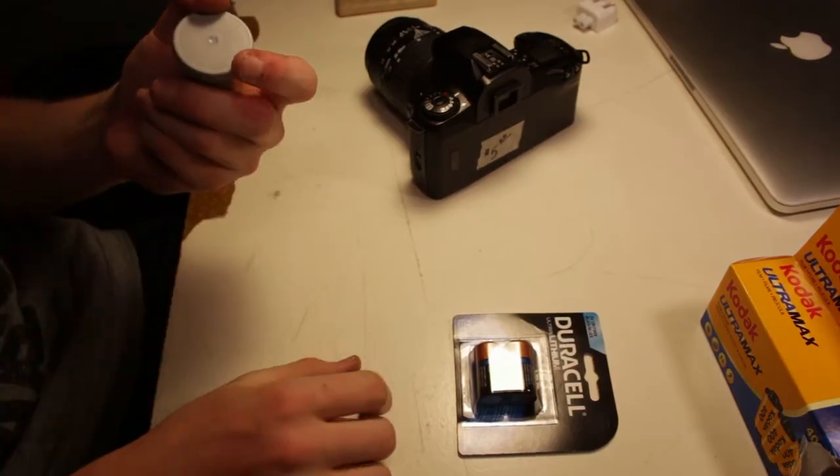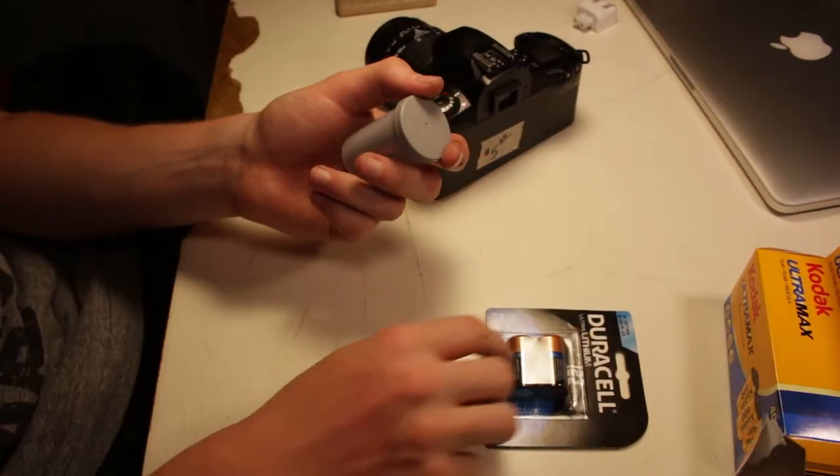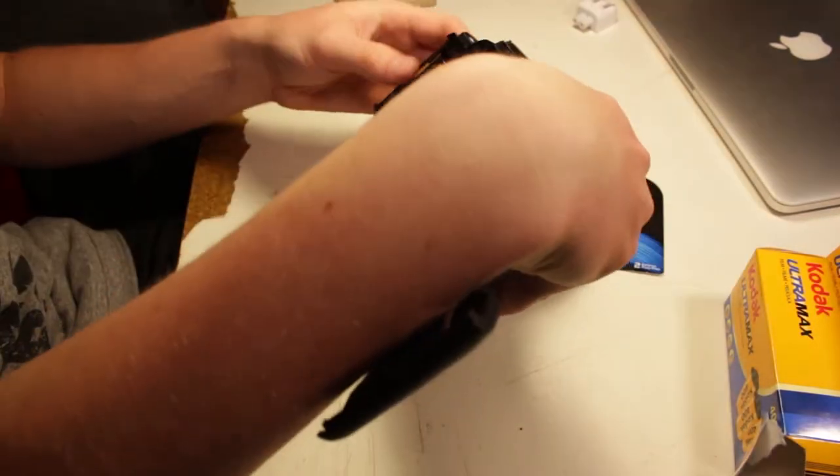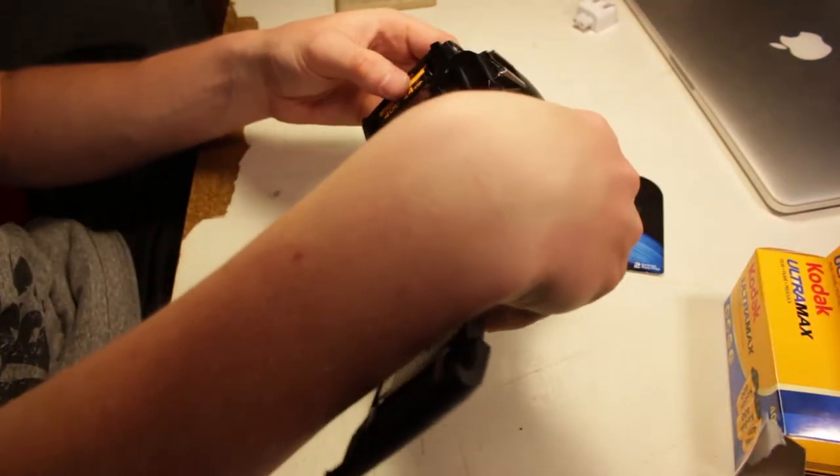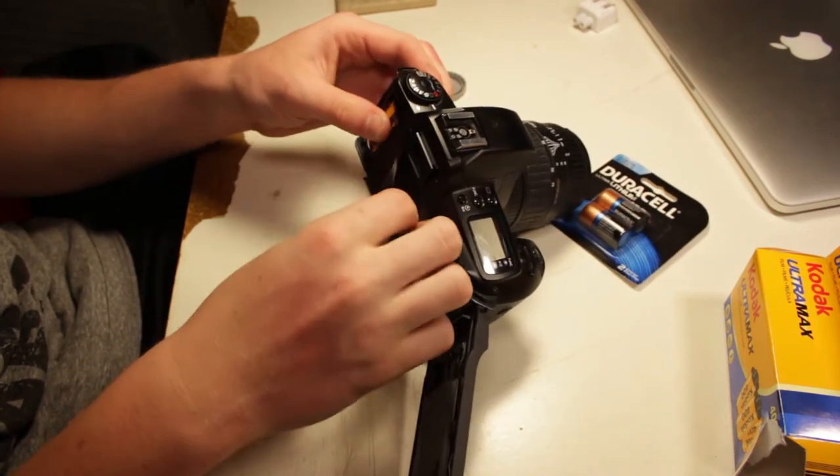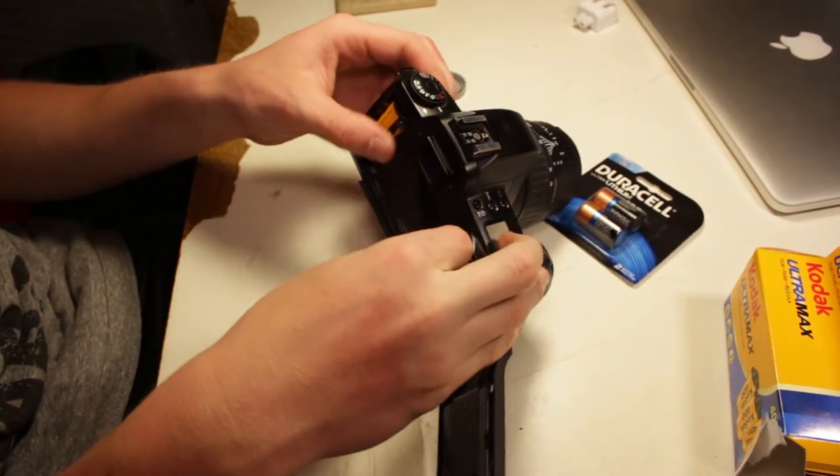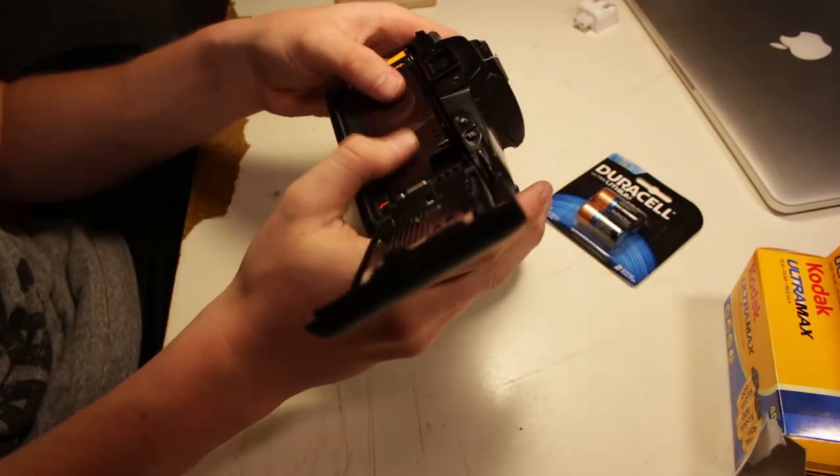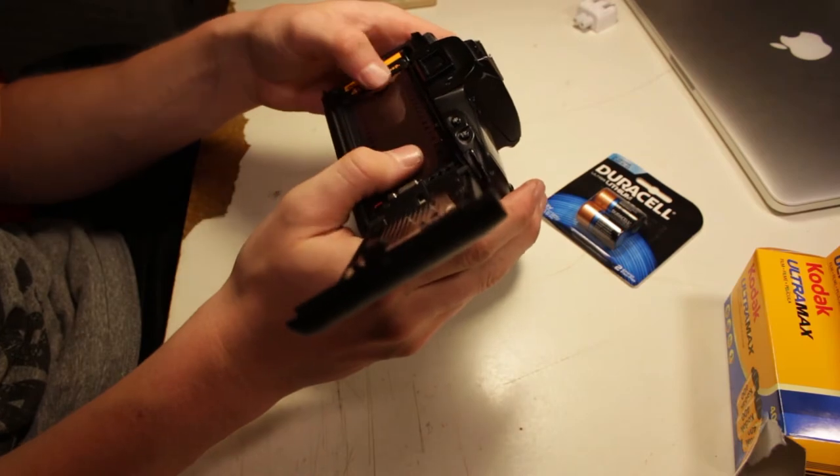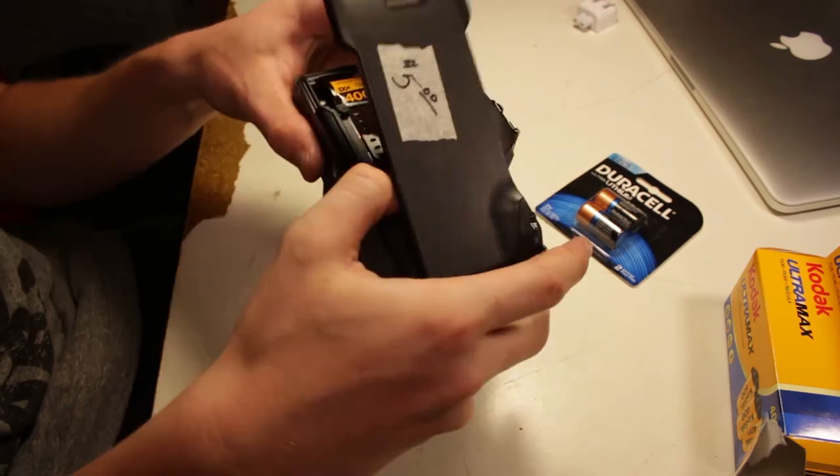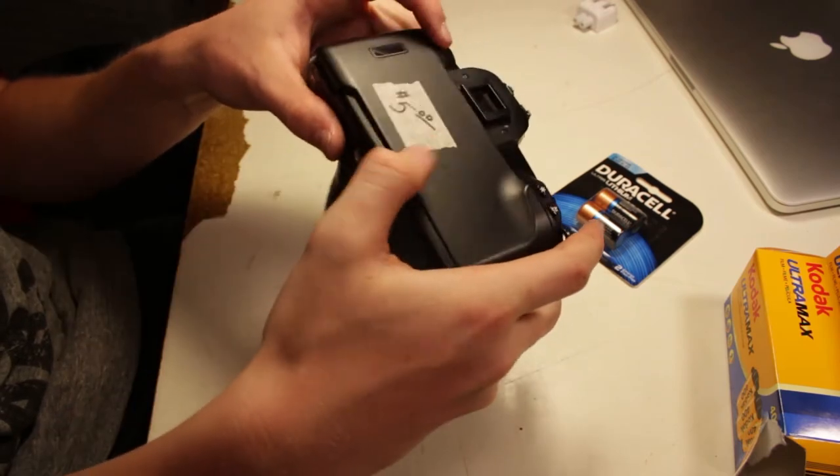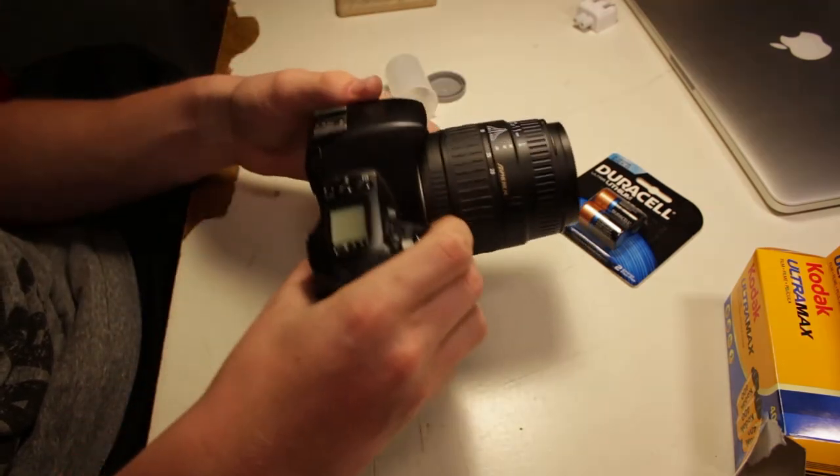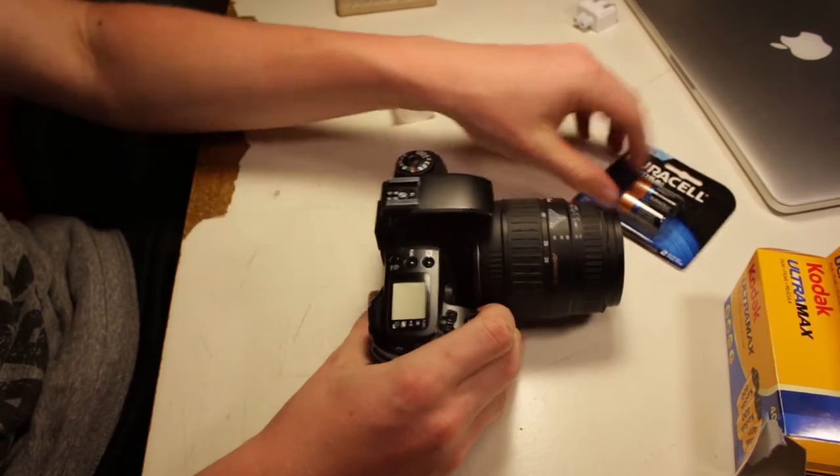I got ISO 400 film. I was actually pretty surprised that Walgreens still sells it. I think it goes in like that. And the batteries are dead.